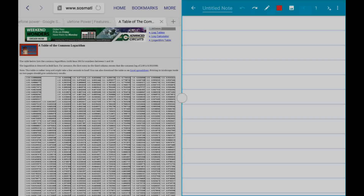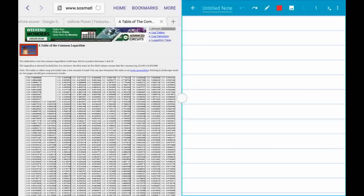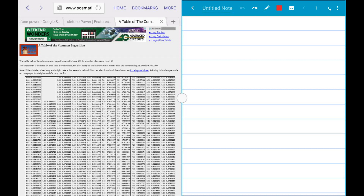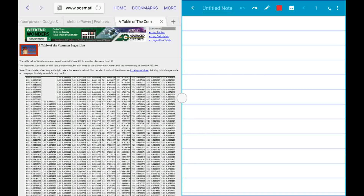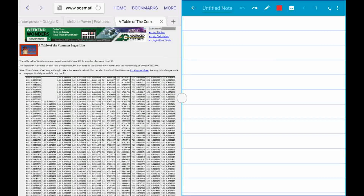Hello everybody, it's Rod again. I had a good response to my last video, so I thought I'd try and do the approximation of large number multiplication using the table of common logarithms that Kimber had gone over in class.